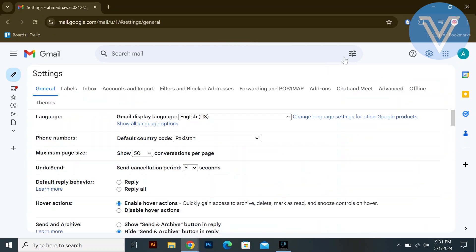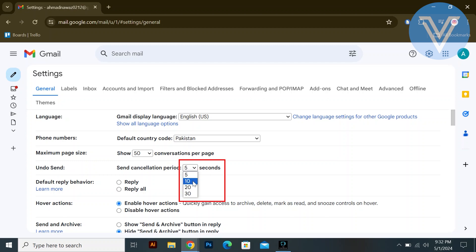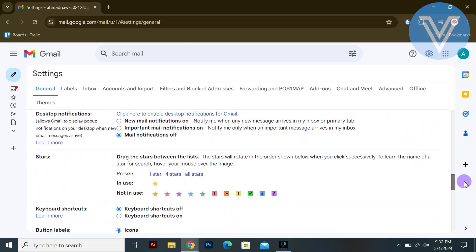In the general settings, you will see the undo send option. Select the cancellation period here by clicking on the down arrow.